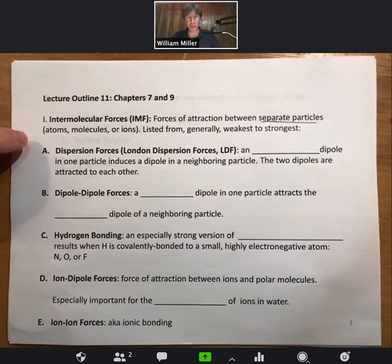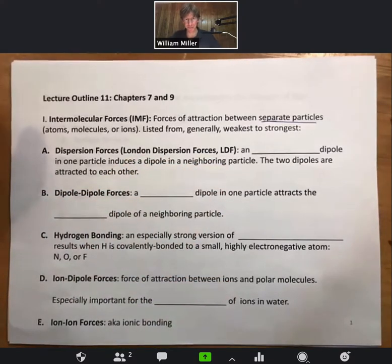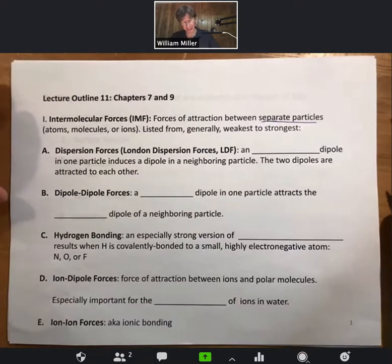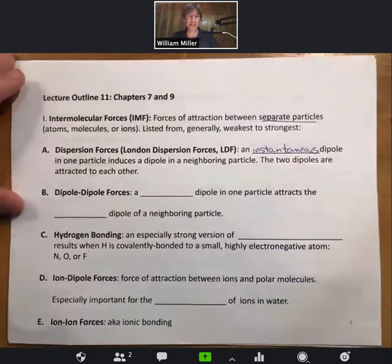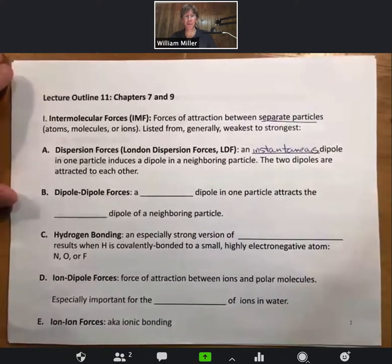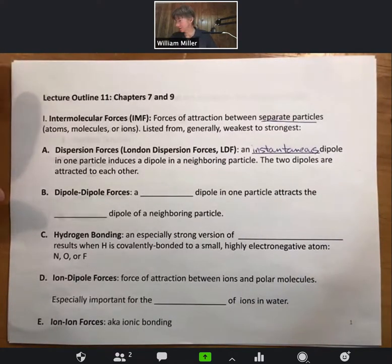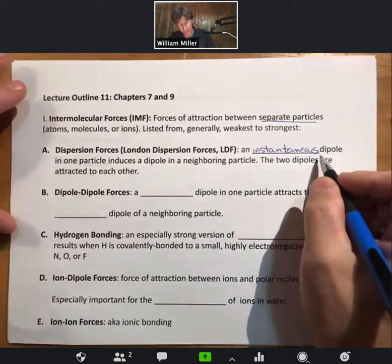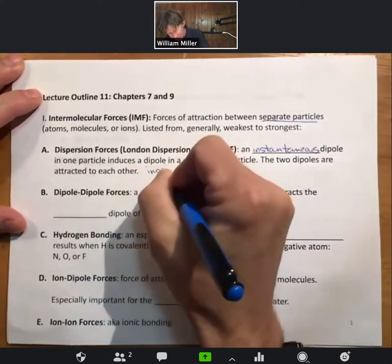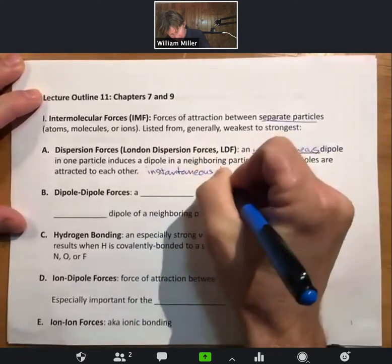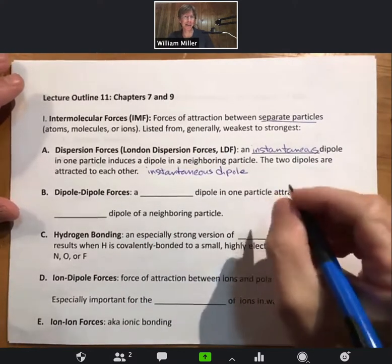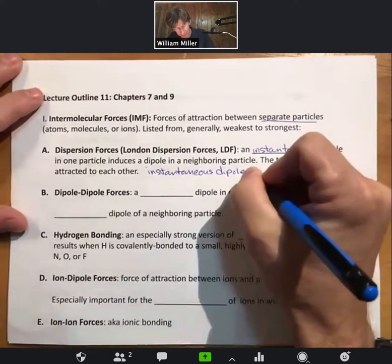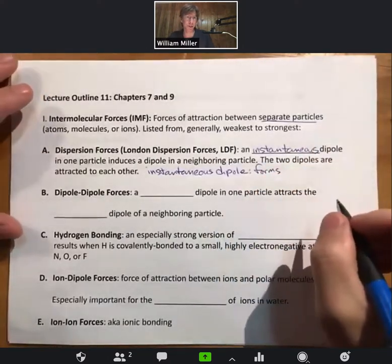Going from generally weakest to strongest, we start with dispersion forces, also called London dispersion forces, abbreviated LDF. They occur when an instantaneous dipole in one particle induces a dipole in a neighboring particle, and the two dipoles are attracted to each other. That instantaneous dipole forms due to random fluctuations of electrons about the nuclei.